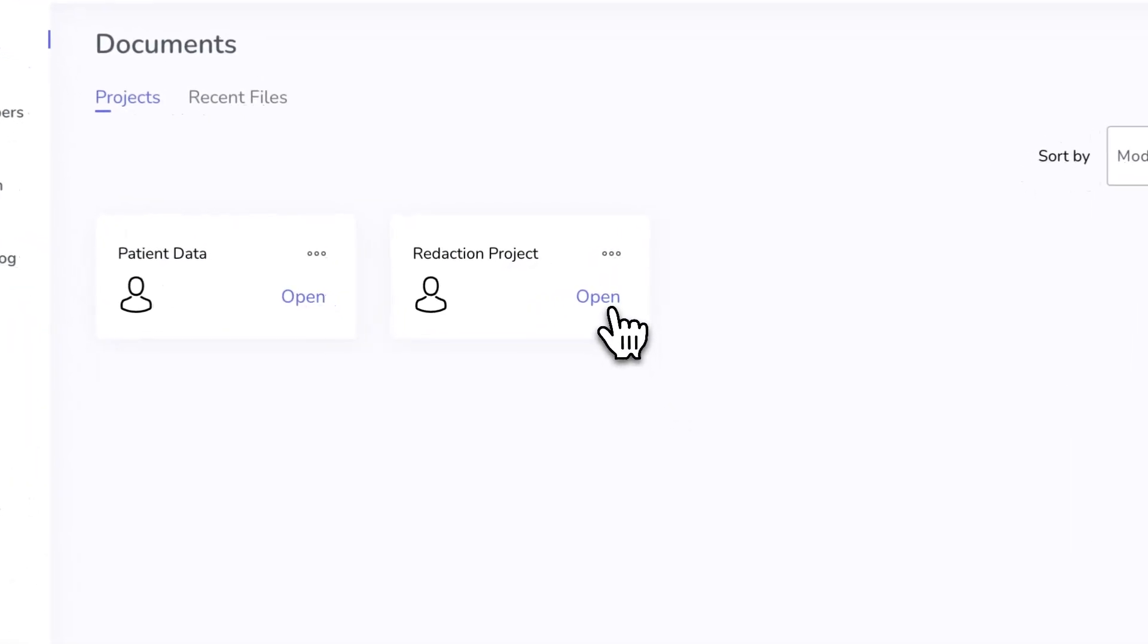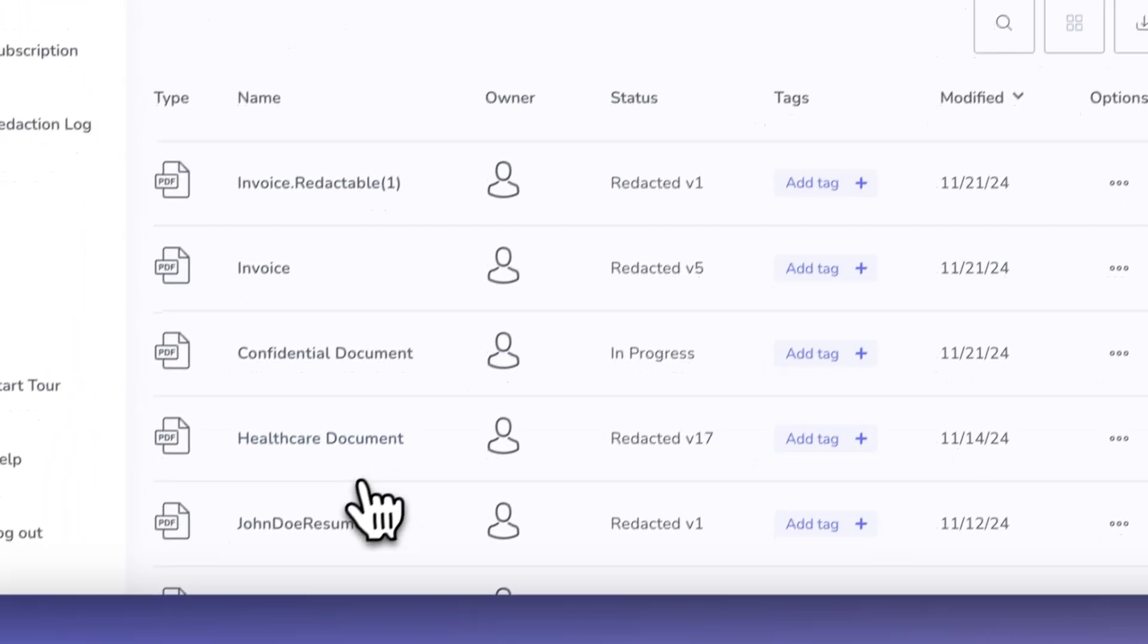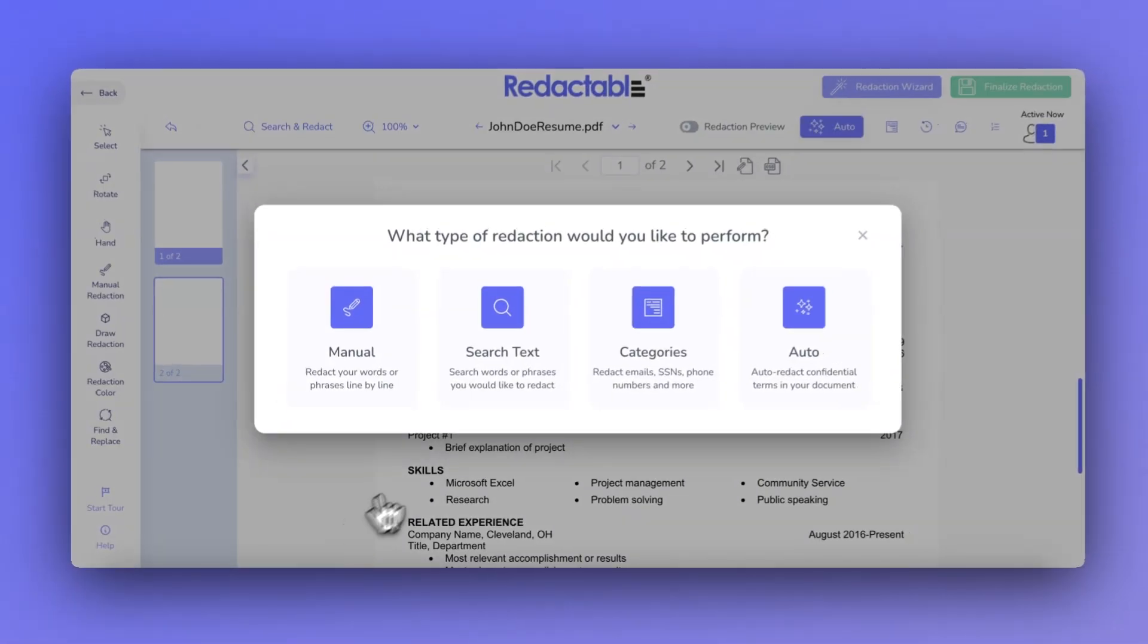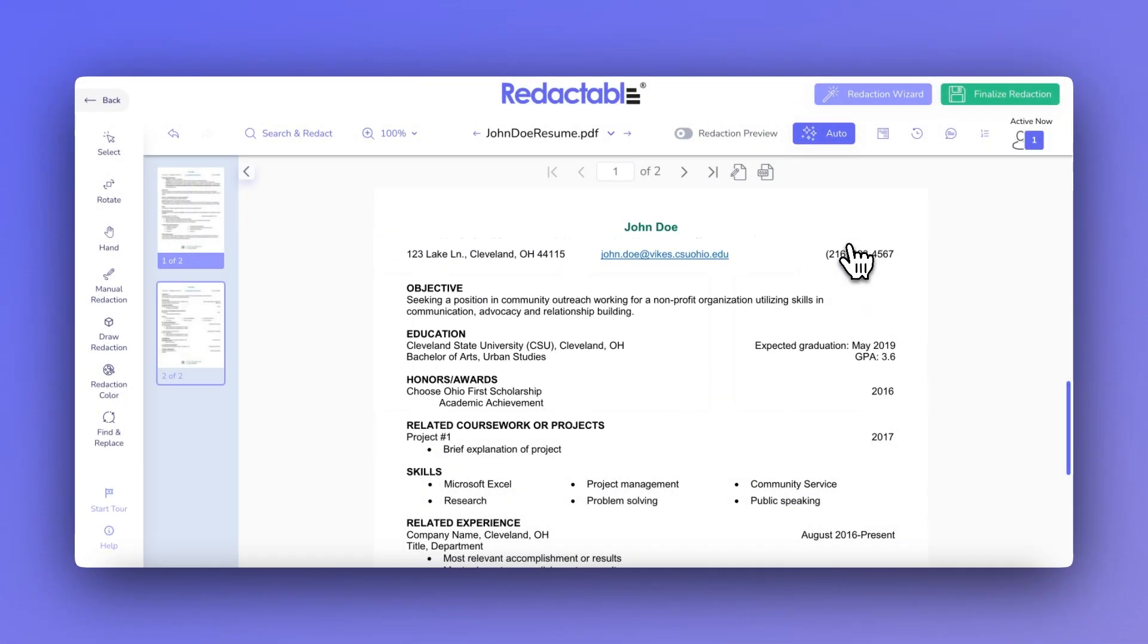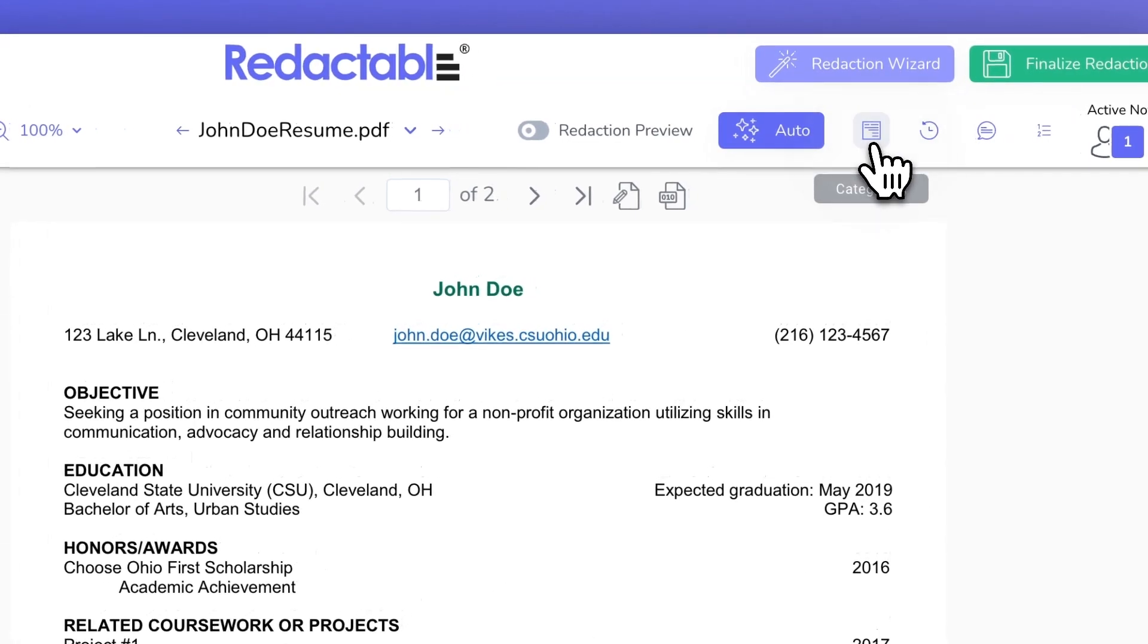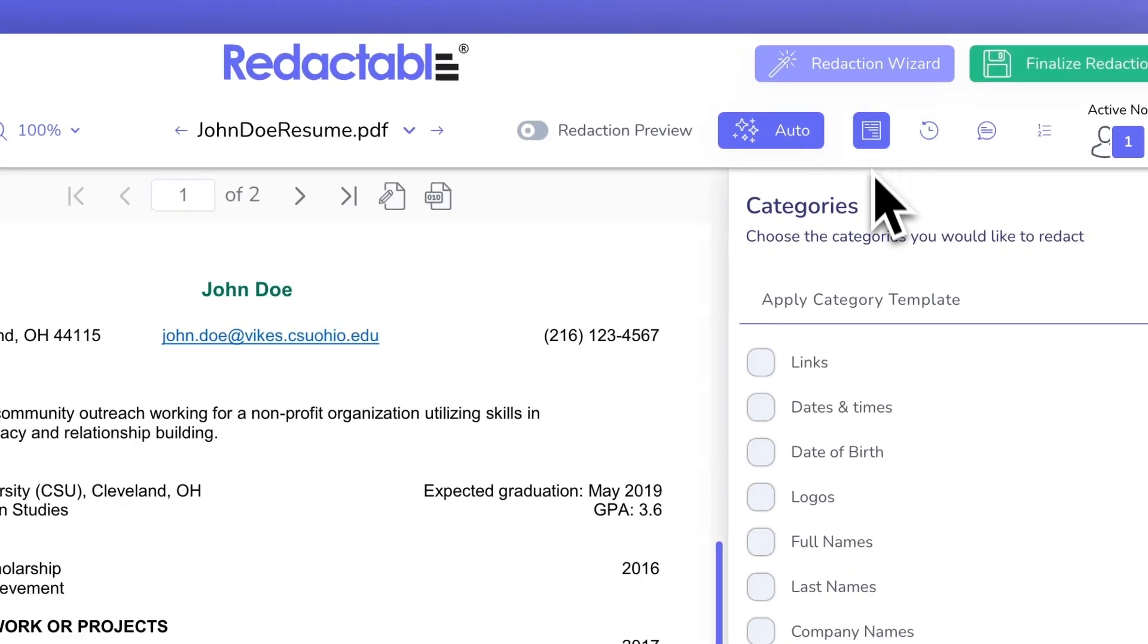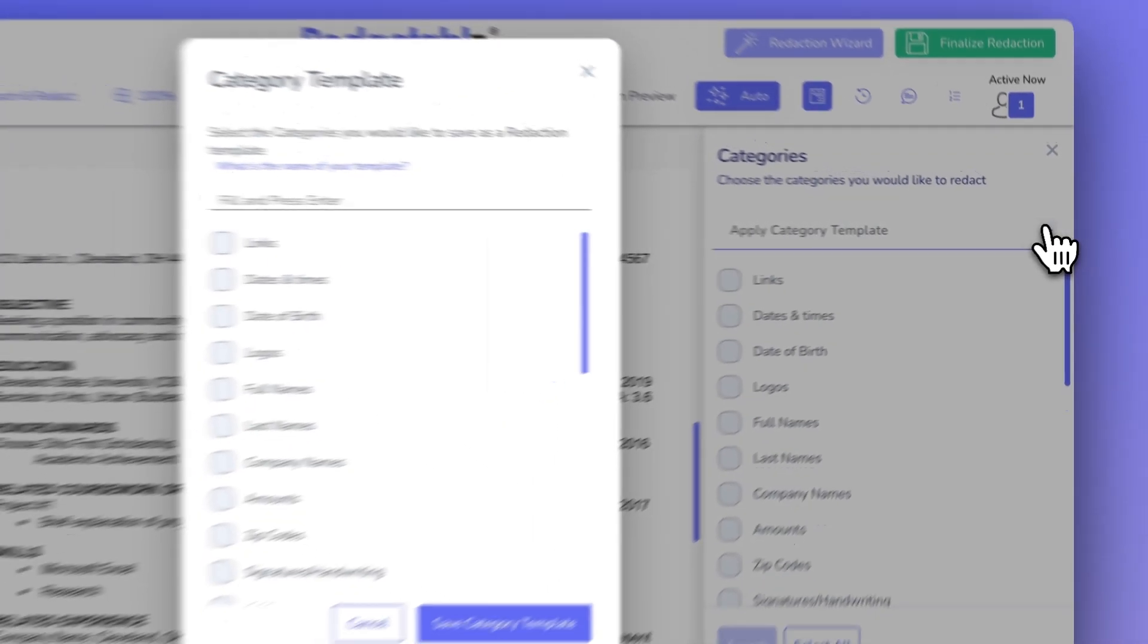Redactable's Category Templates feature is designed to make redacting sensitive information faster and more efficient. If you often find yourself redacting similar datasets in multiple documents, this feature is a game-changer.